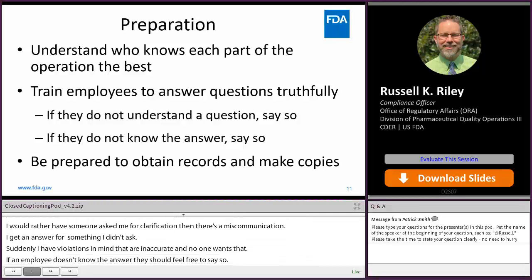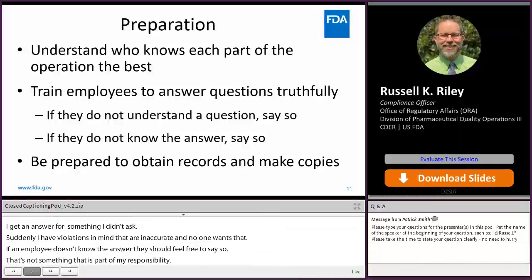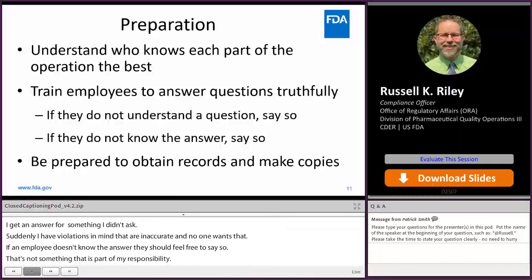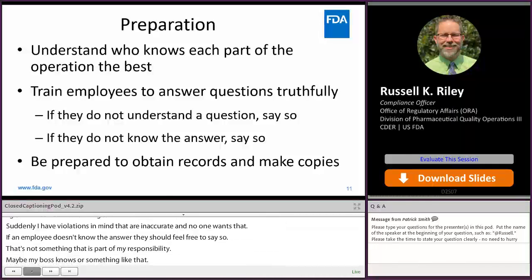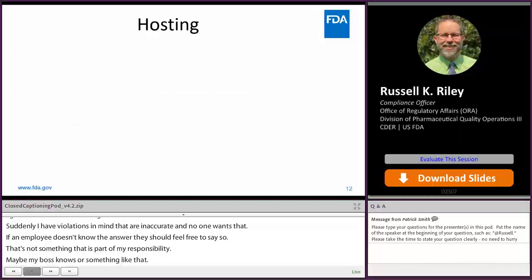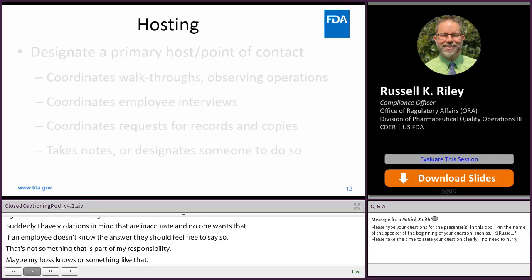Finally, just be prepared to obtain whatever records I may ask for — make copies. Know where they are in the files, who holds the files, what IT system hosts those records.